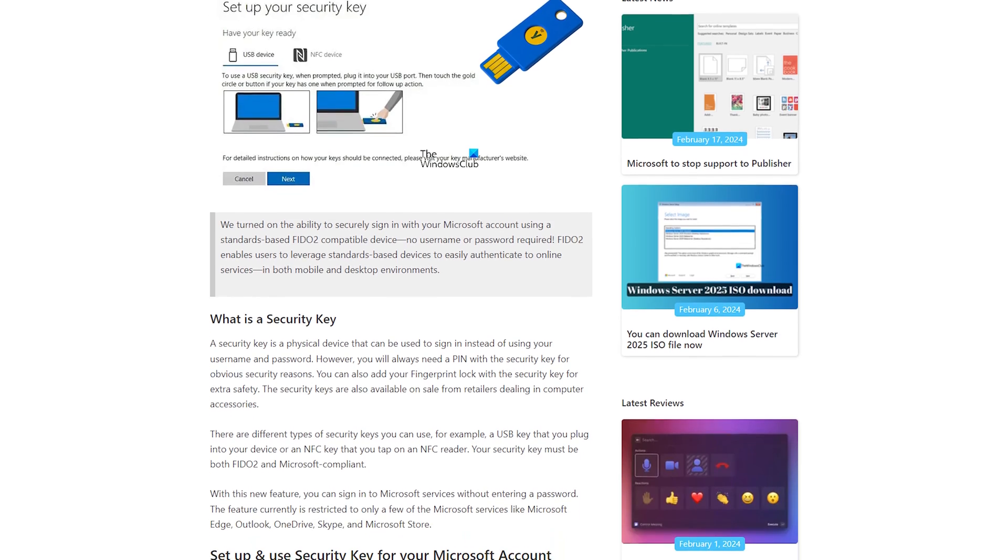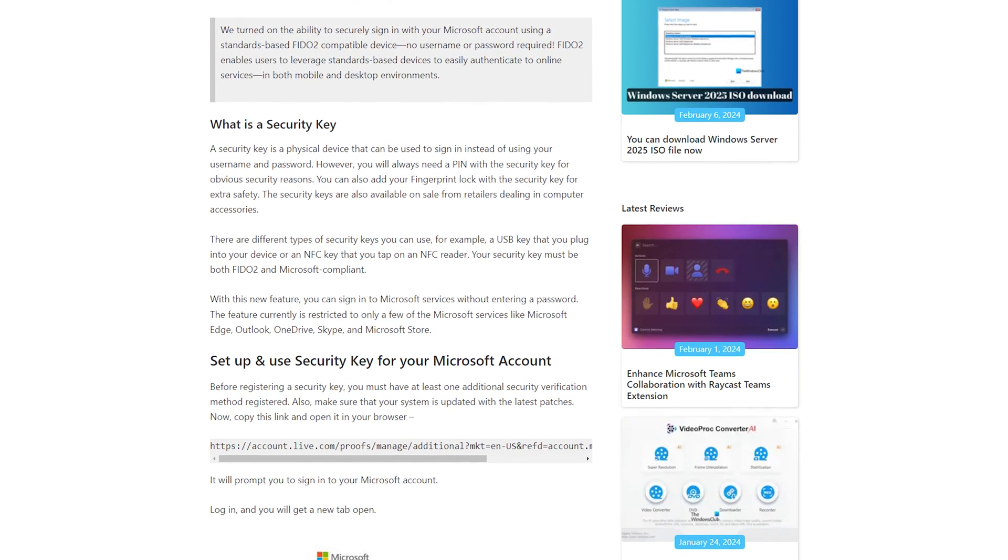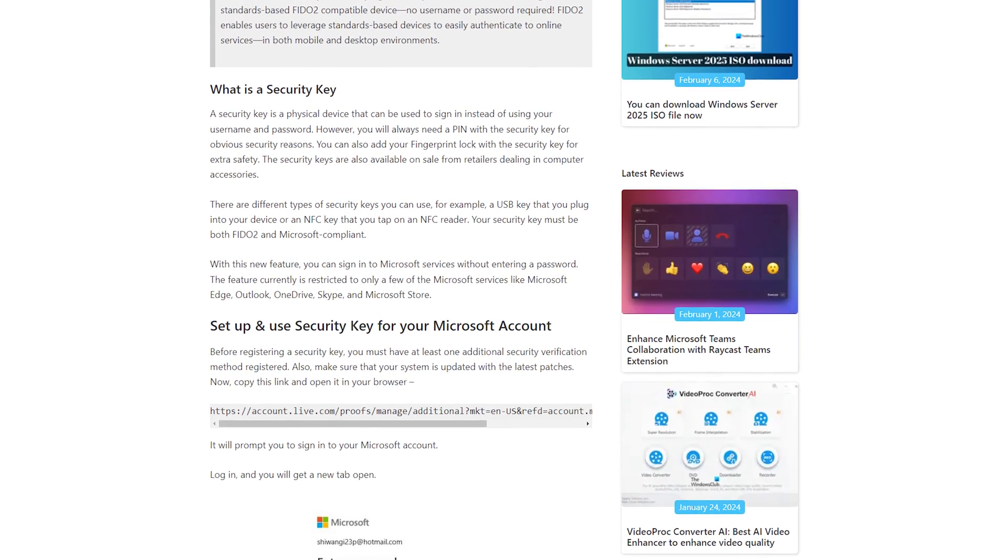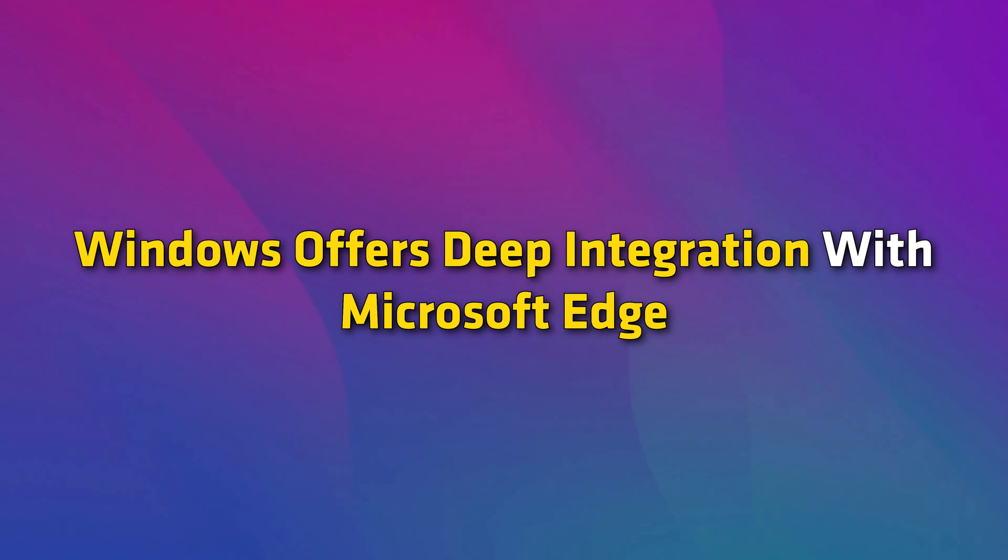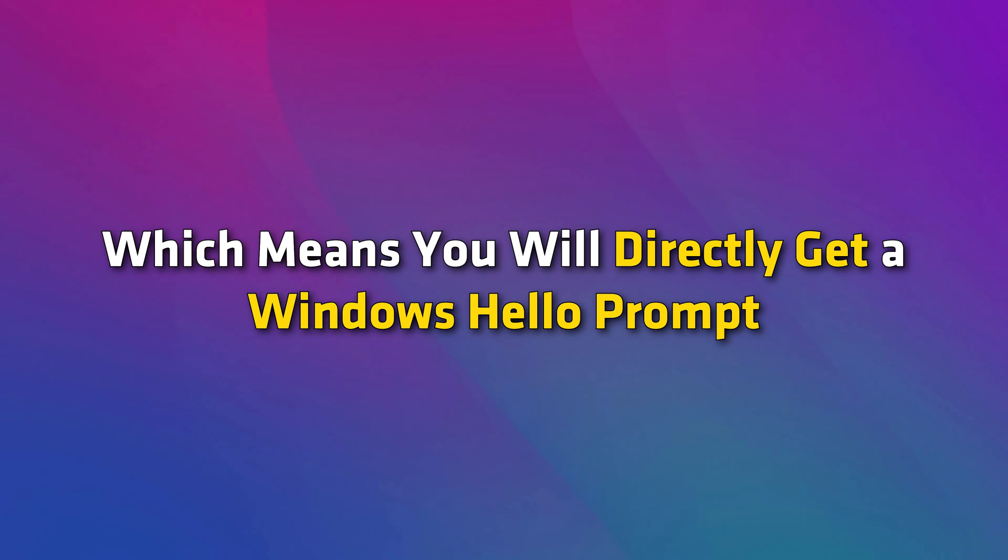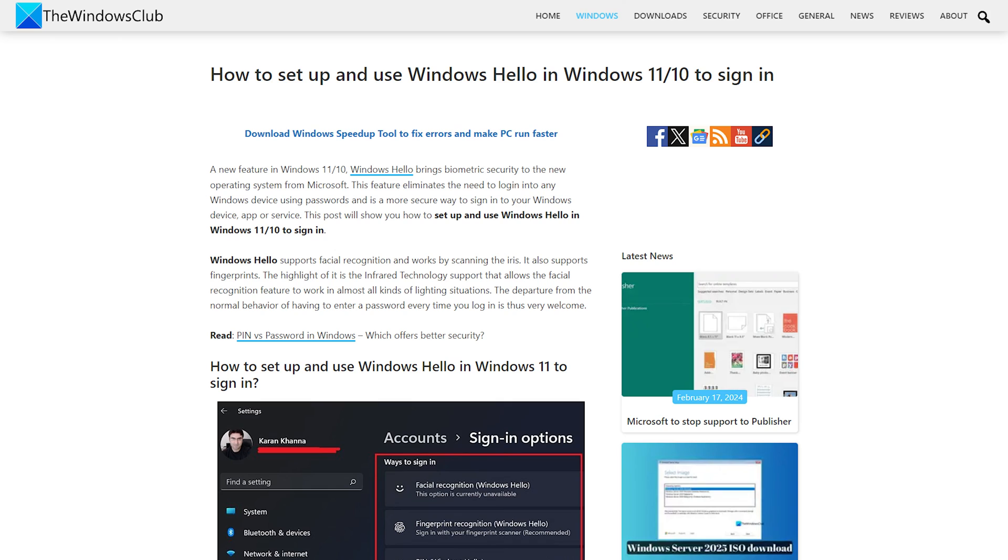So it is straightforward to use the passkeys with a Microsoft account. However, the experience can be different on different devices. Windows offers deep integration with Microsoft Edge, which means you will directly get a Windows Hello prompt instead of asking to select a user account. You can follow this link to learn how to set up and use Windows Hello in Windows 11 to sign in.